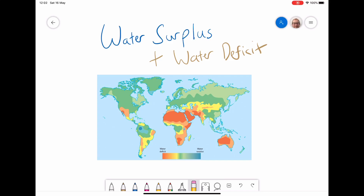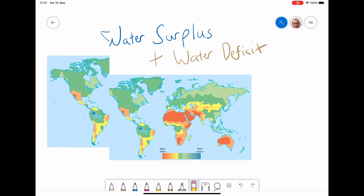Today I'm going to carry on what we're talking about — water supply and water demand — and we're going to start to look at how those interact and how we get places in the world and places in different countries that are water surplus and water deficit, and I'm going to explain what those terms mean.